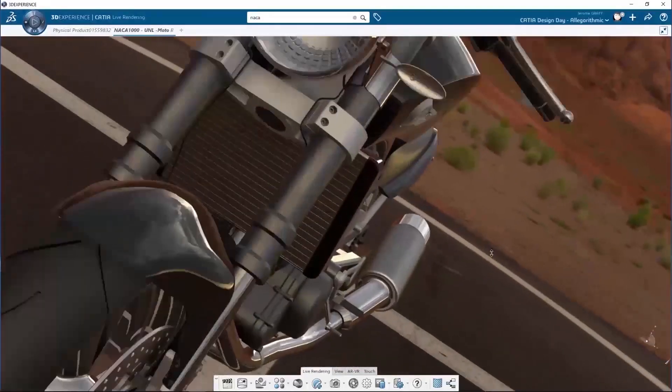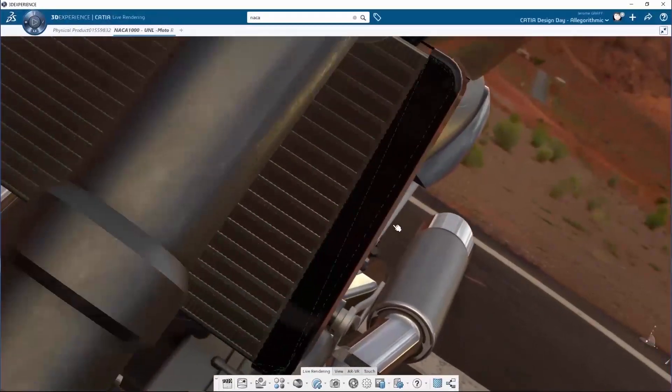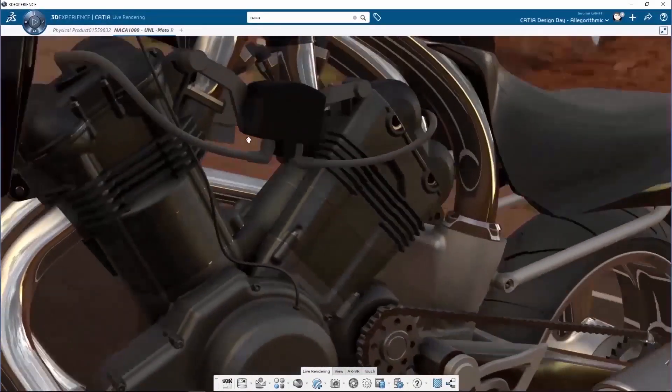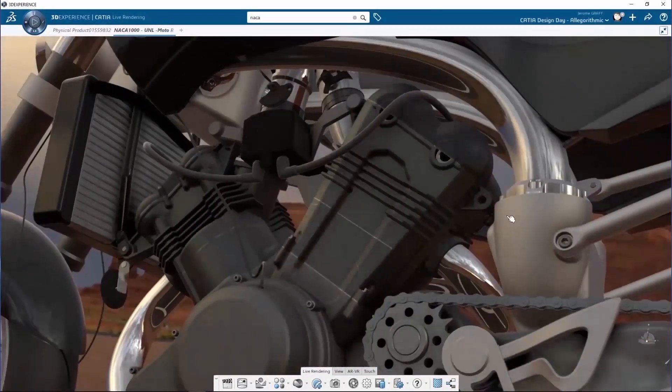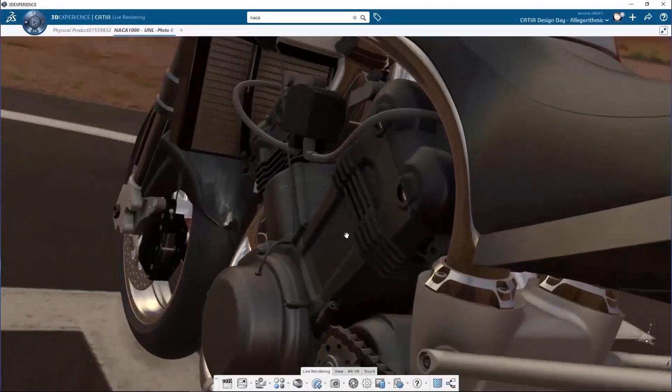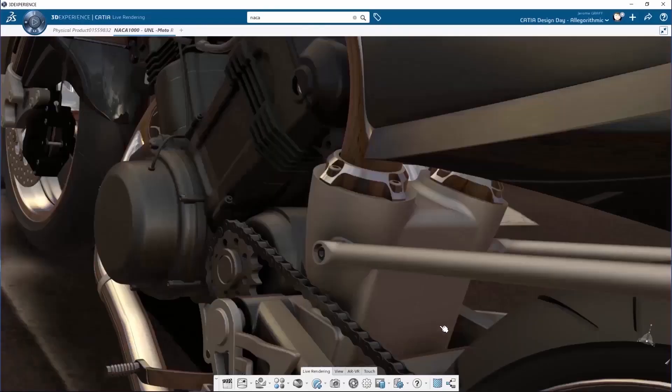In this video, we are showcasing how you can use a substance material within the 3DEXPERIENCE CATIA.